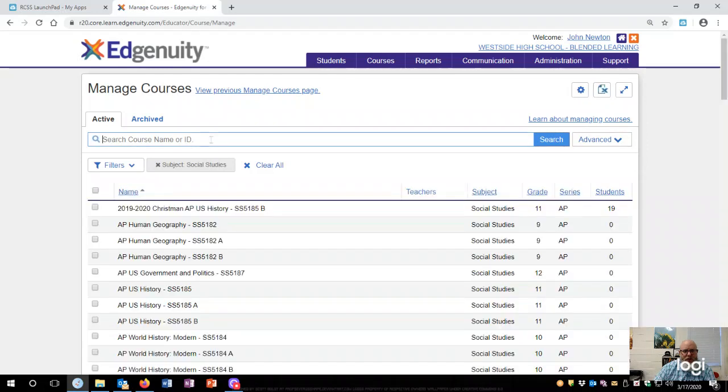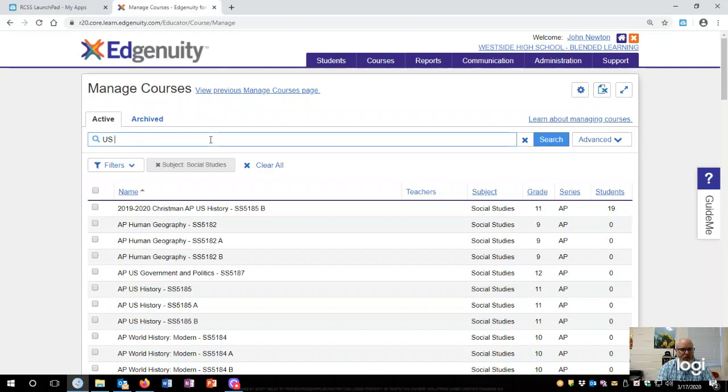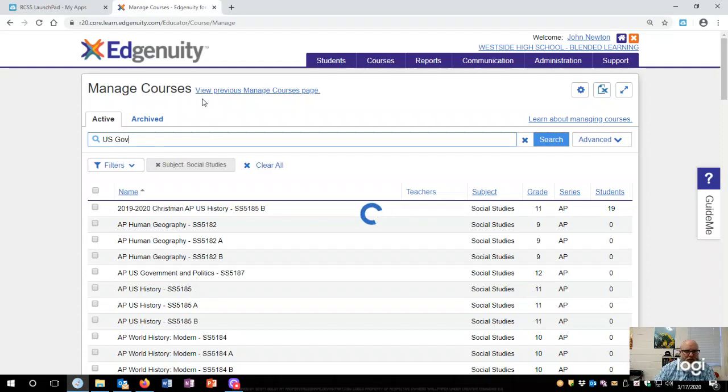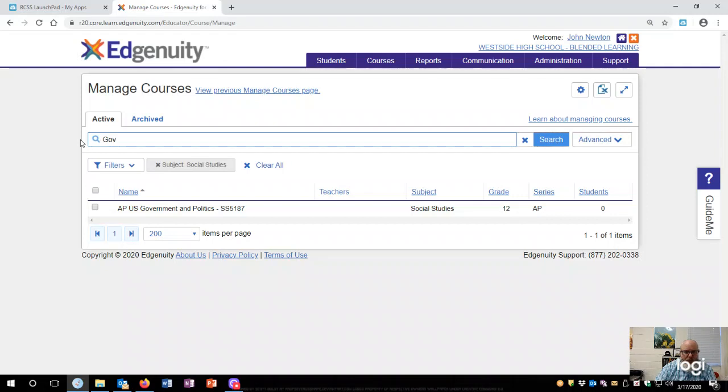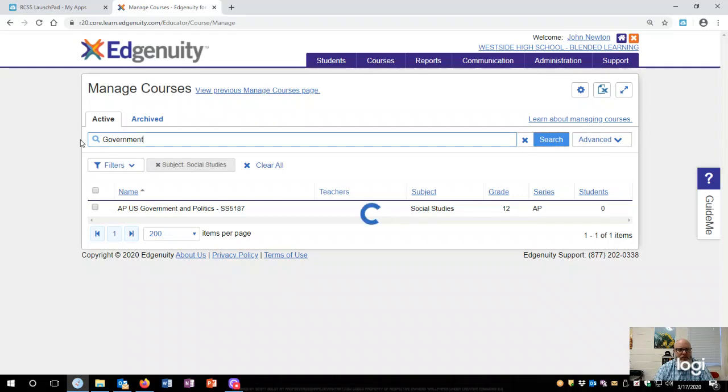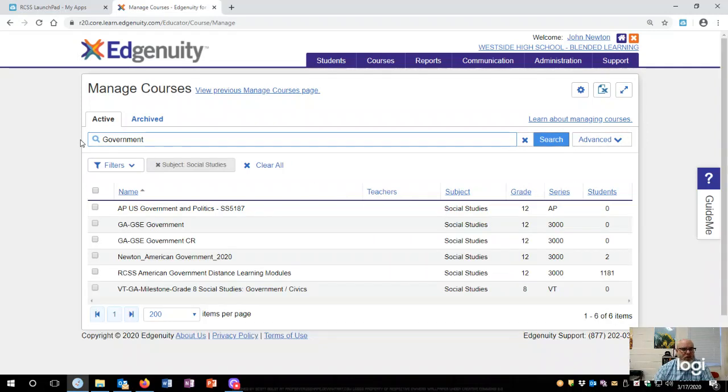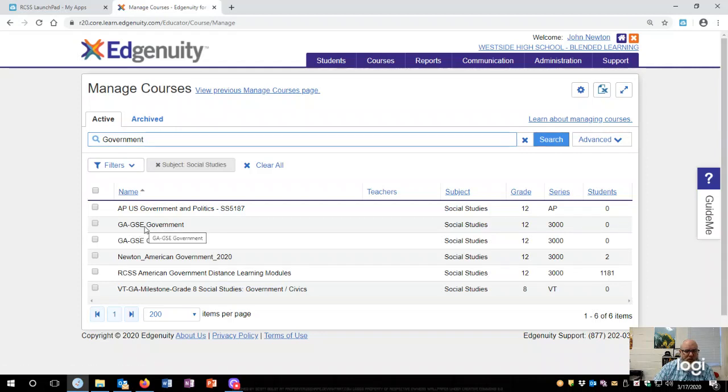I am going to set up mine for U.S. Government, so I'm just going to type U.S. Gov and it'll pop up all the ones that have U.S. Government. This might be a little slow. That's AP, so maybe not AP. All right, so this is just the regular. I've already created one.